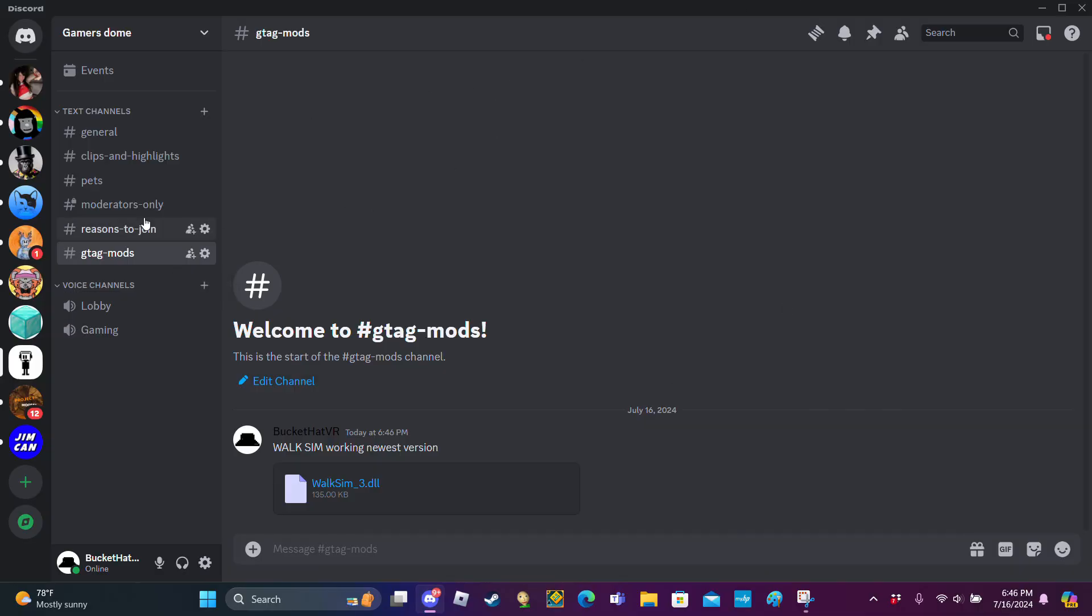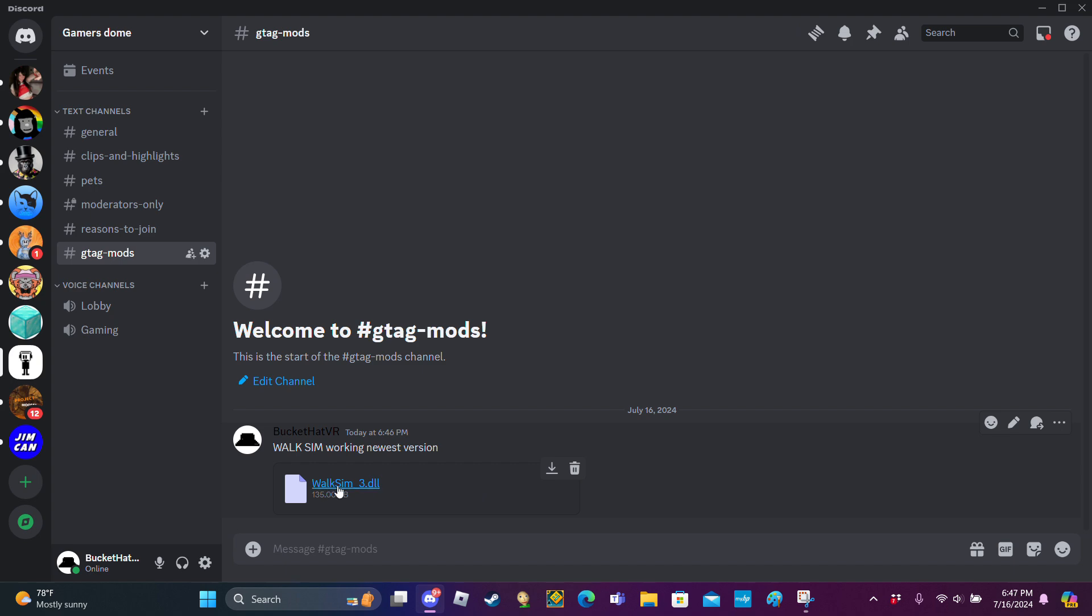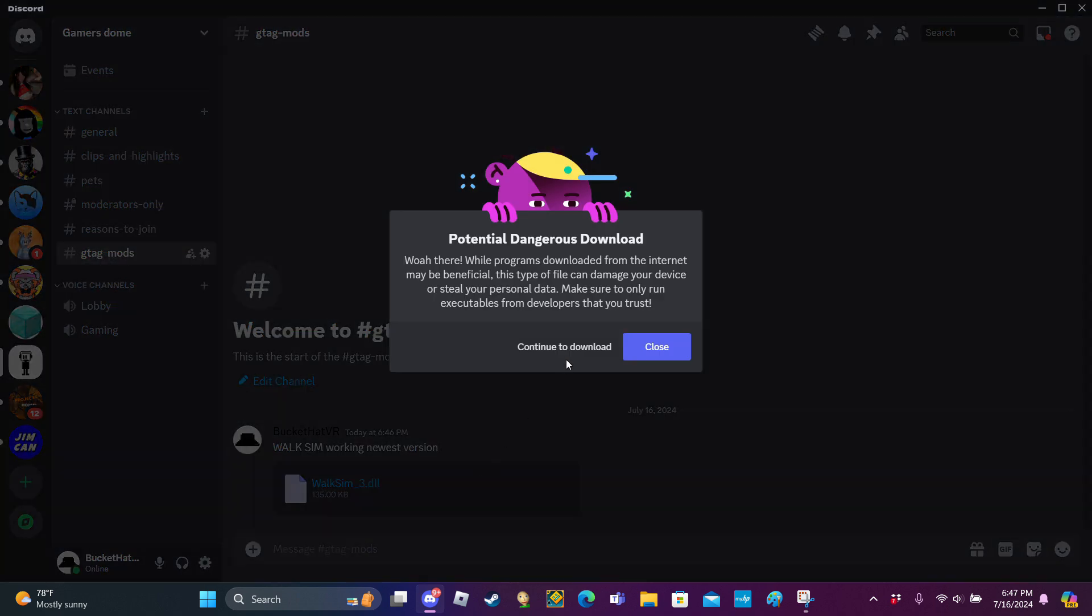You're going to join my Discord. I'll put the link in the description. Go to gtag-mods and download the woksim3dlo file. Click continue to download.